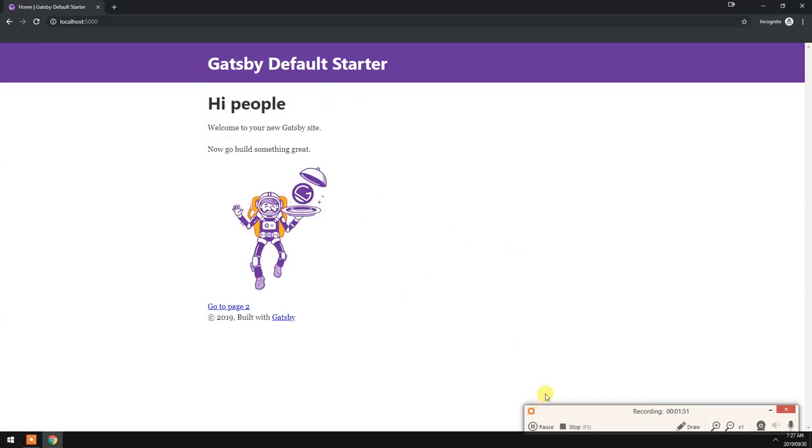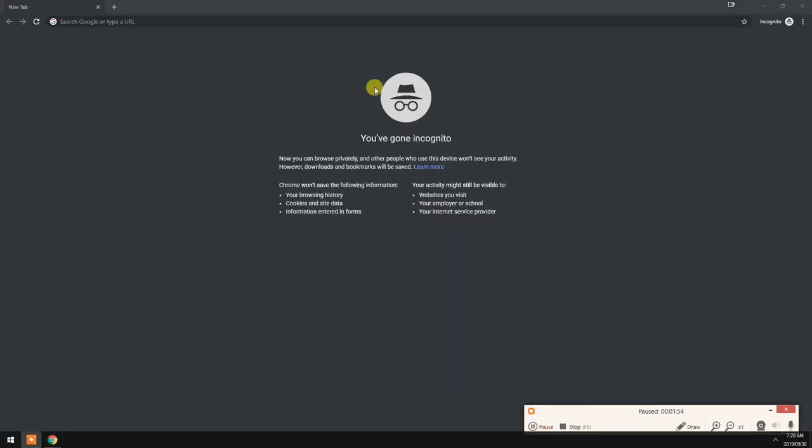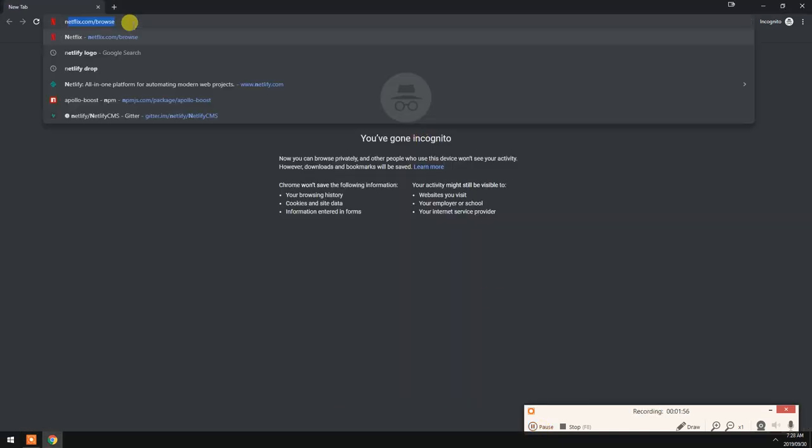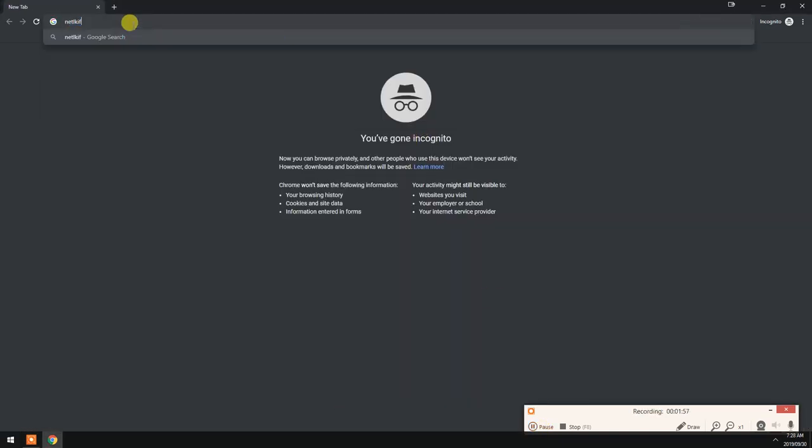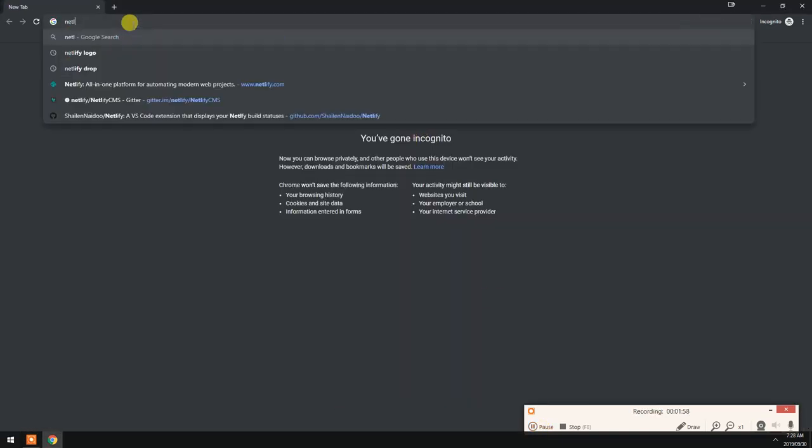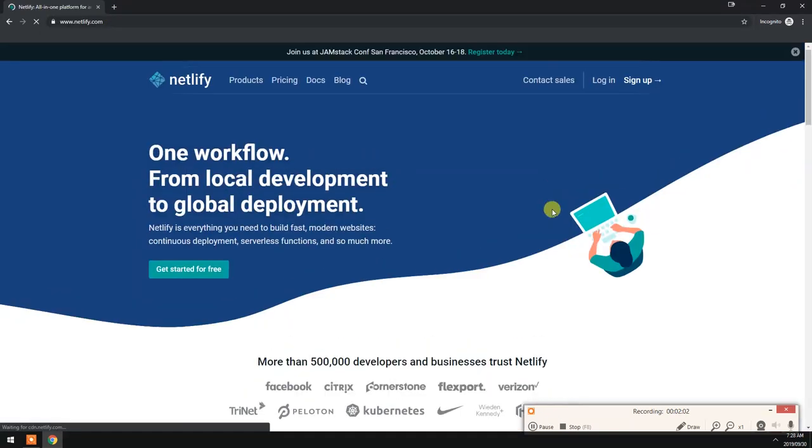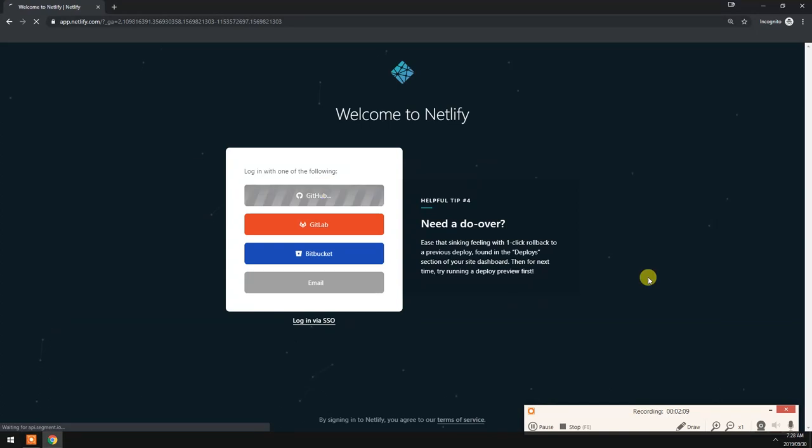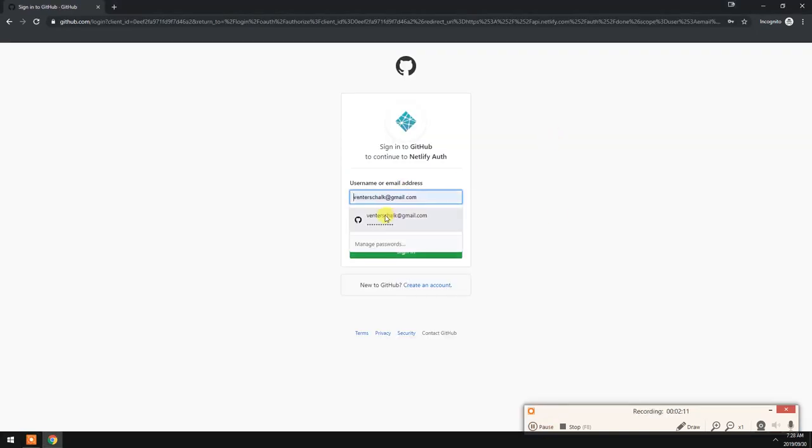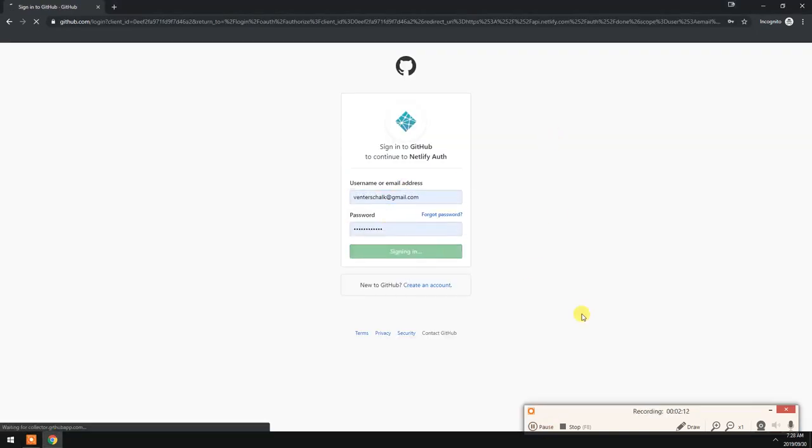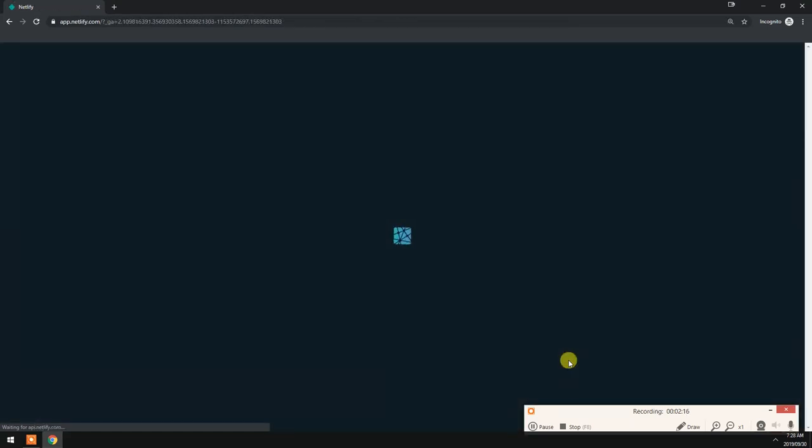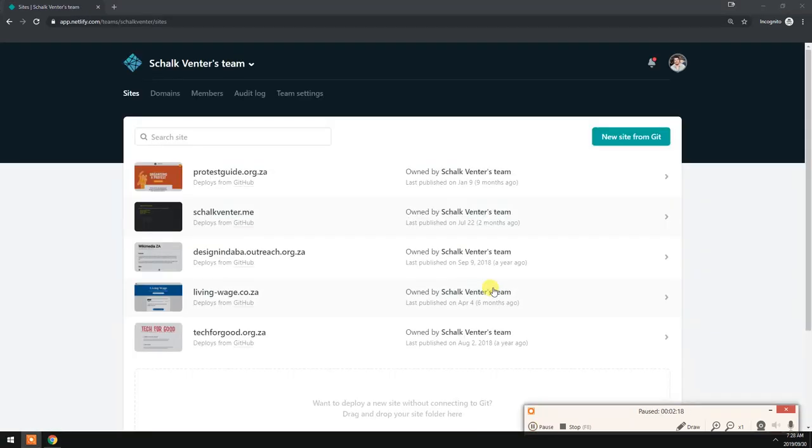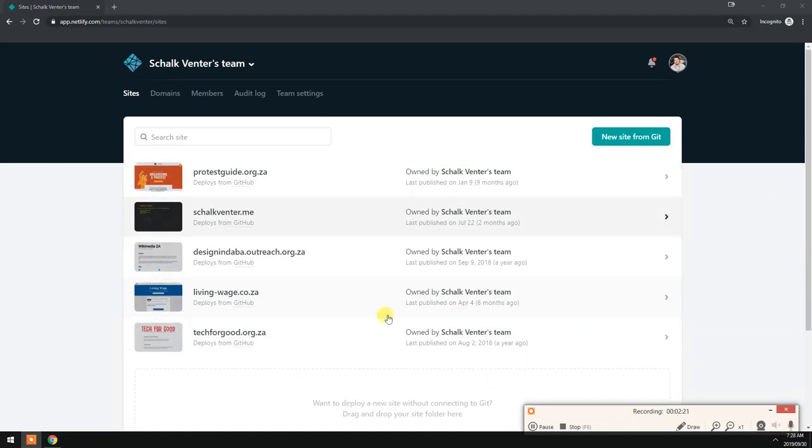Cool, so let's quickly deploy this to Netlify. Let's go to Netlify.com and log in. As you'll see I have some other projects here. To add this project, we quickly need to deploy it to GitHub or any other version control platform.